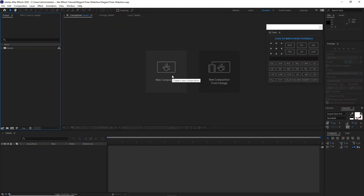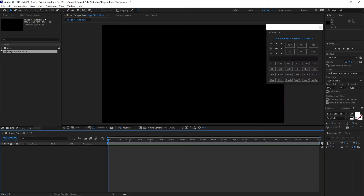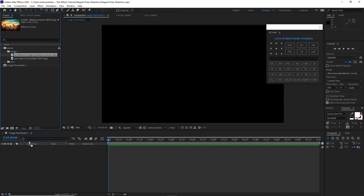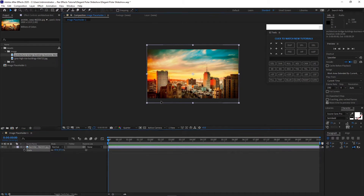Let me begin by creating a new composition and I will name it 'image placeholder one'. I will change this to 10 seconds duration and click OK. Open my assets, go to image, and I will drop down this image on my timeline. I will press S on my keyboard for scale, scale it down a bit, and move it up.